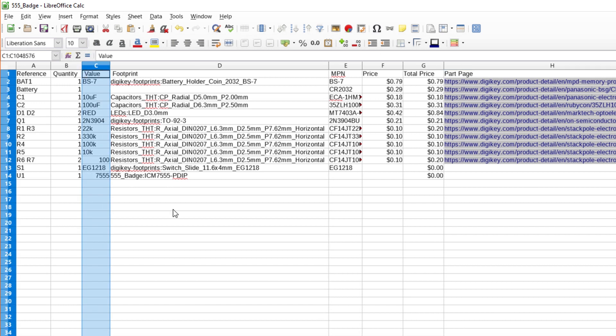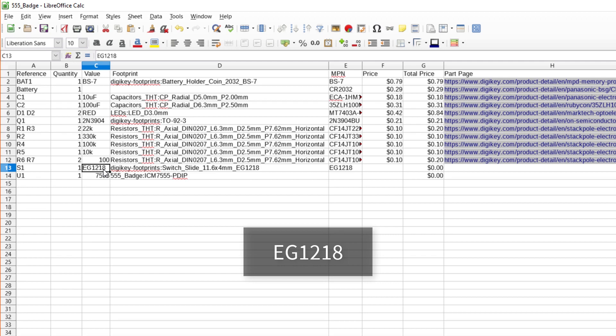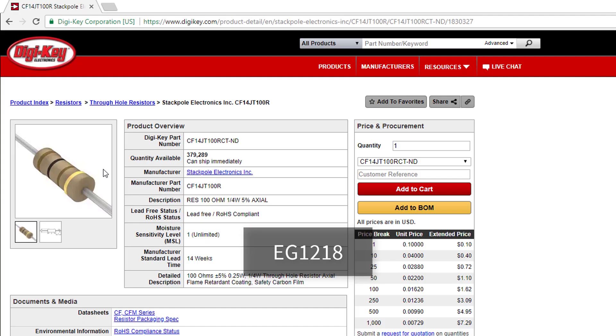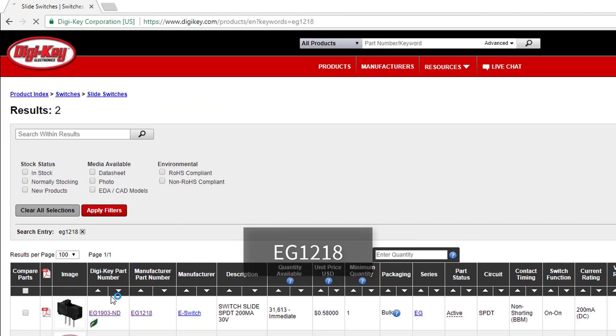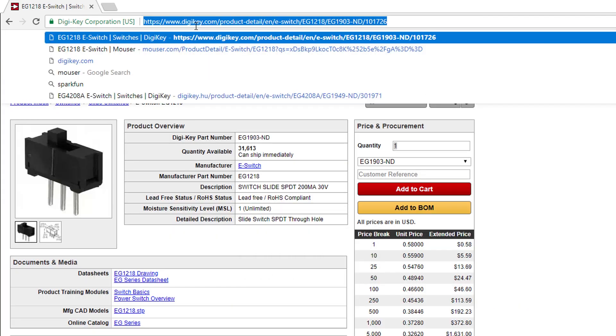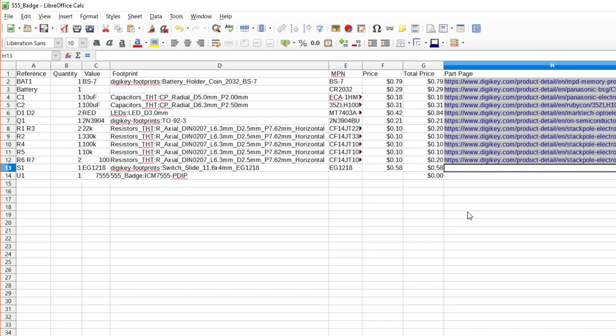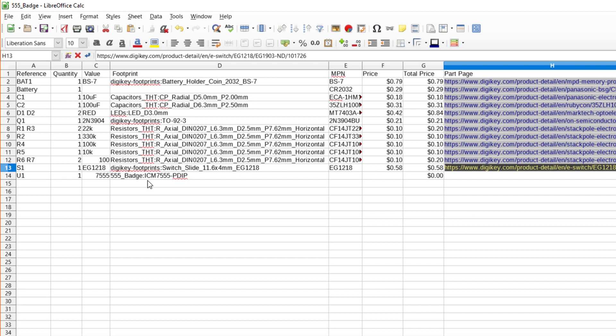Because we got the footprint and symbol information for the switch from the DigiKey libraries, we know that DigiKey should have the EG1218 switch. Search for it and select the product whose minimum quantity is 1. Copy in the price and URL as the MPN is already filled out for us.